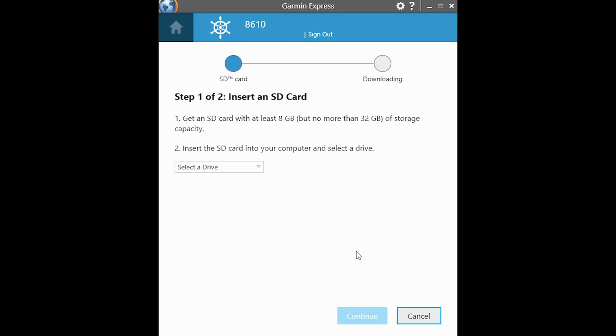One note here has to be at least eight gigabytes, no more than 32 gigabytes. I know some people have used larger than 32 gigabytes. I wouldn't recommend it. Just stick to that. These files don't take up that much space.